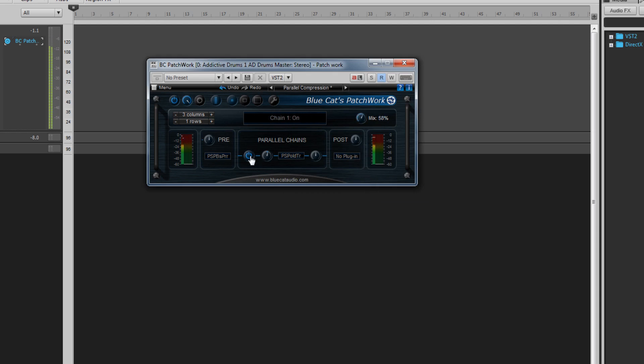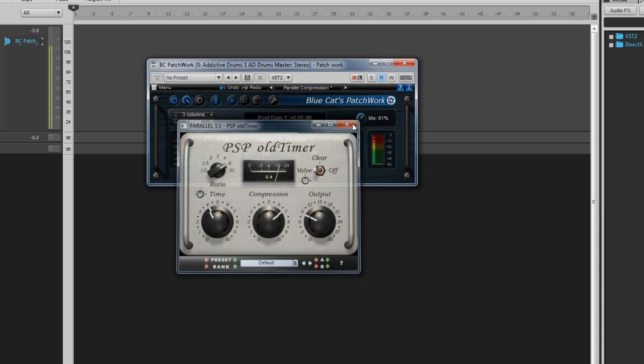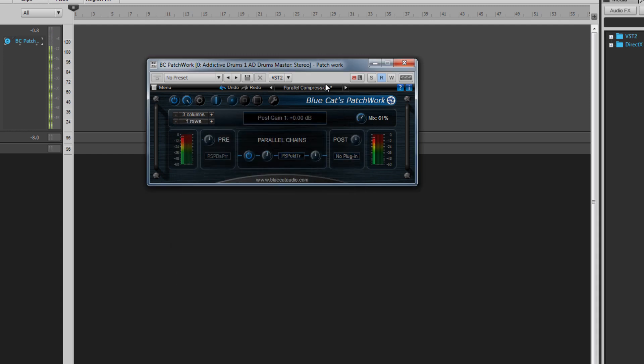Each processor can easily be turned on or off or have its interface accessed by clicking on the relevant icon in its slot. Better still, this setup can be saved as a preset and easily called up into other projects as required.